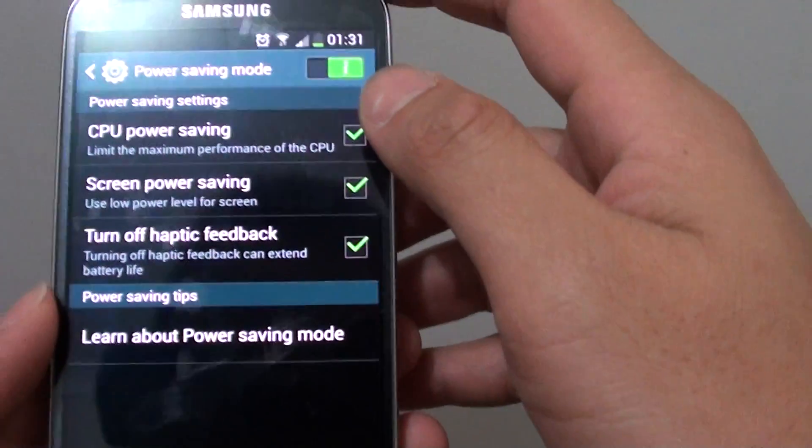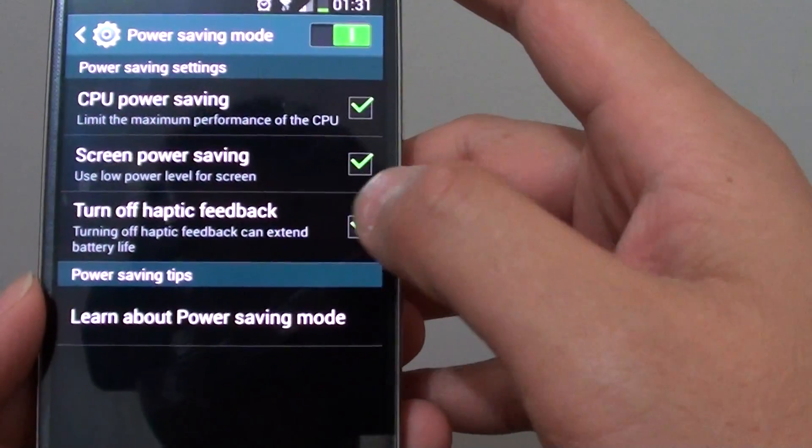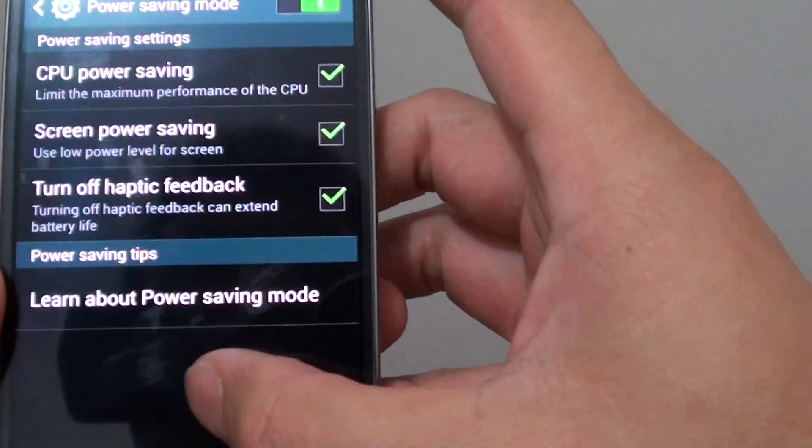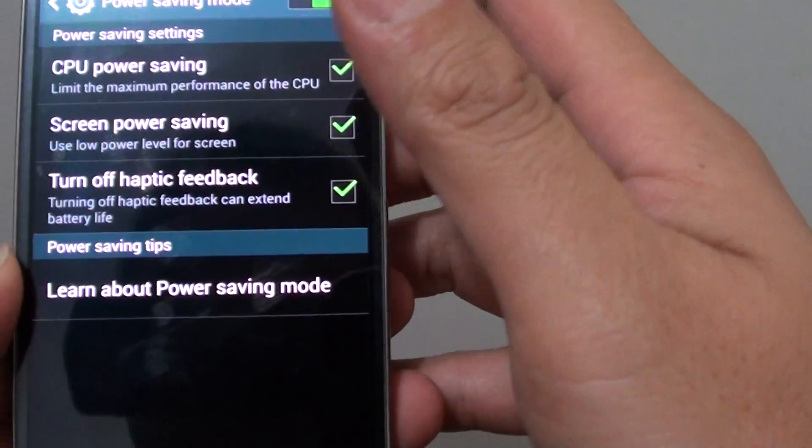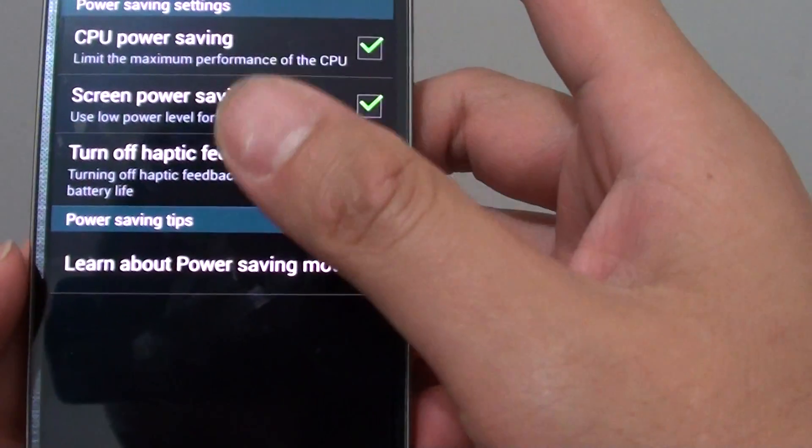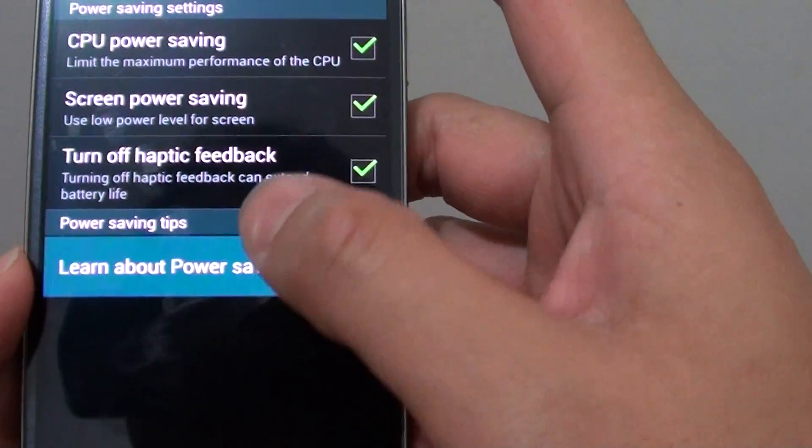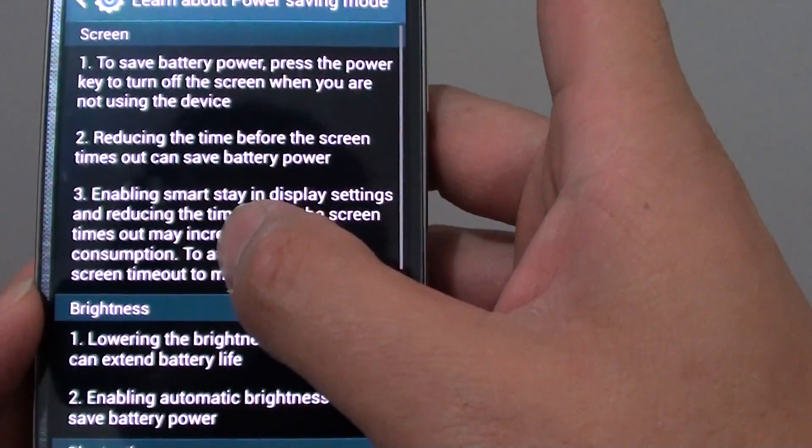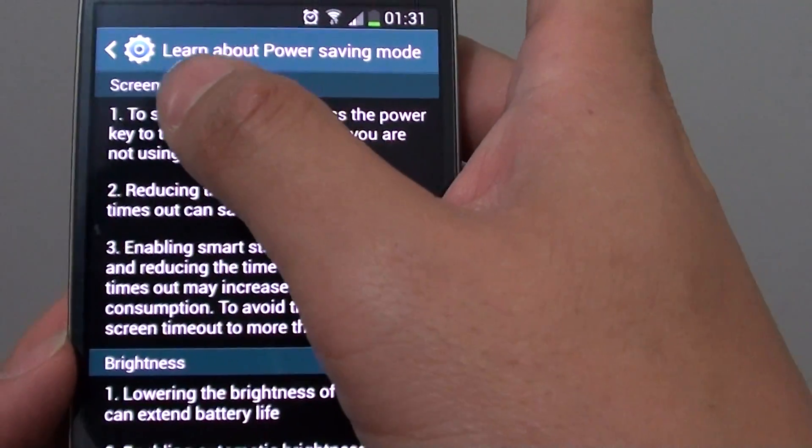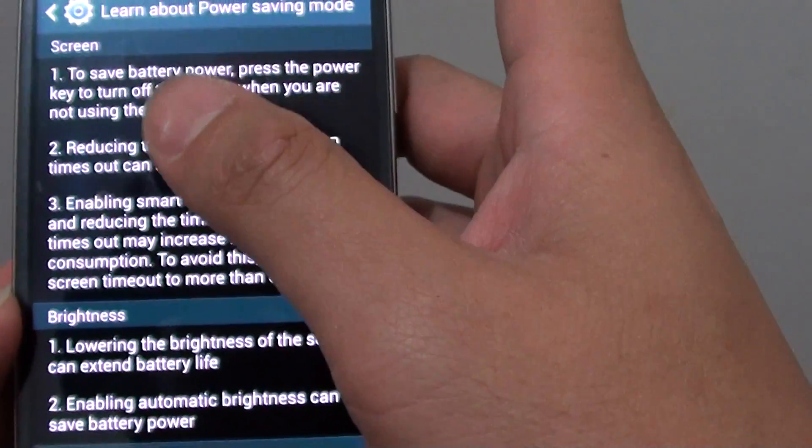So all of these three can help you to make the battery last longer. Another thing, other tips is, if you go in here, you can see that you can save power by managing your screen brightness.